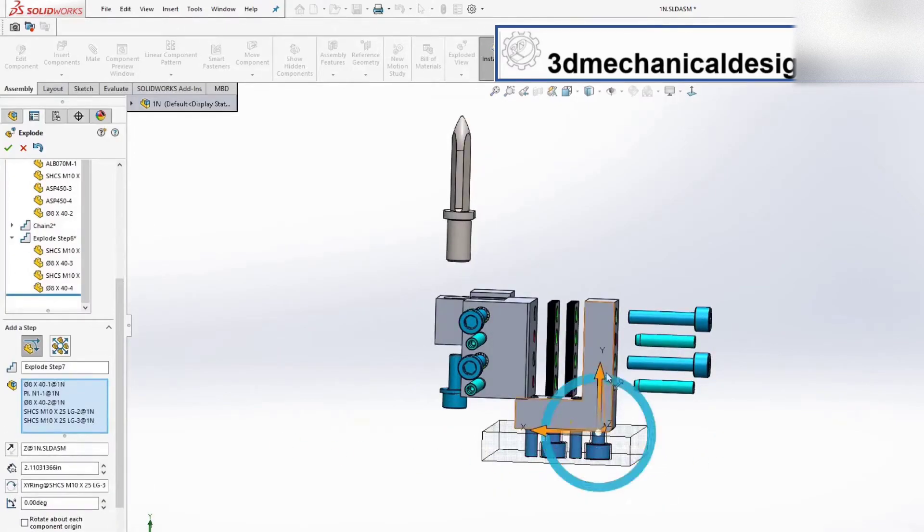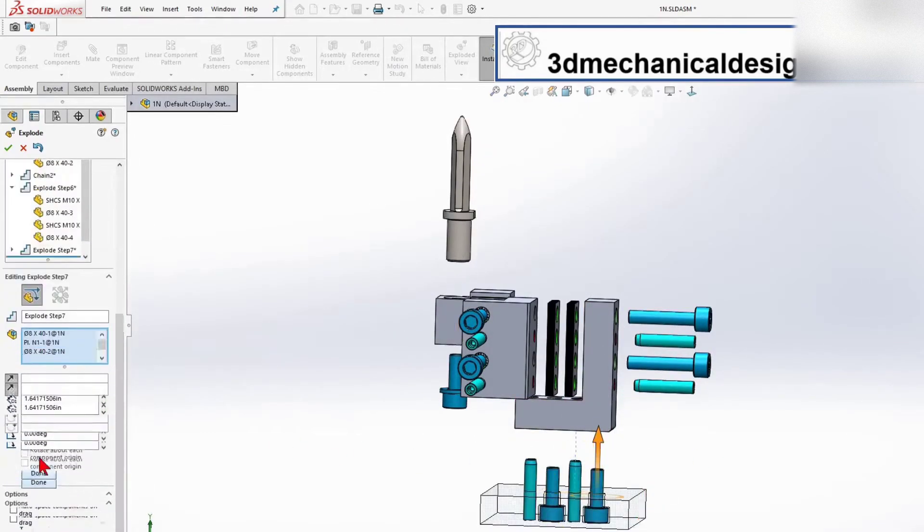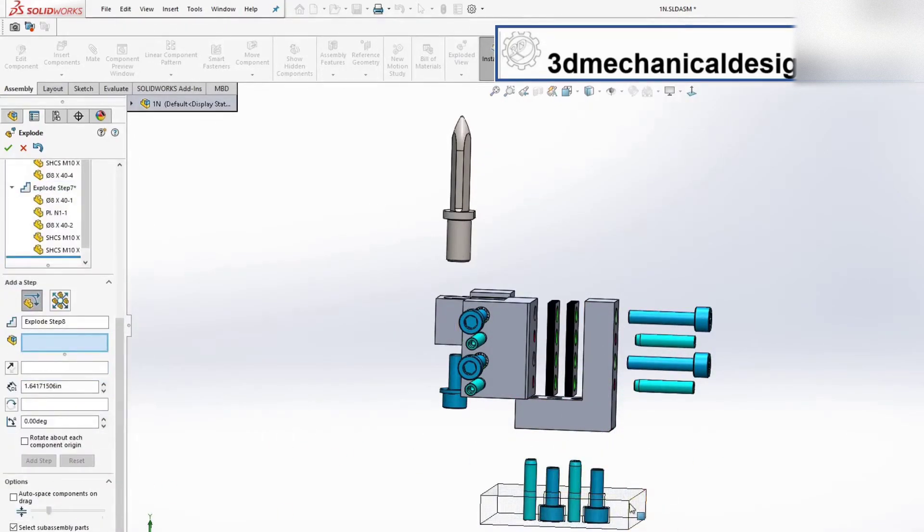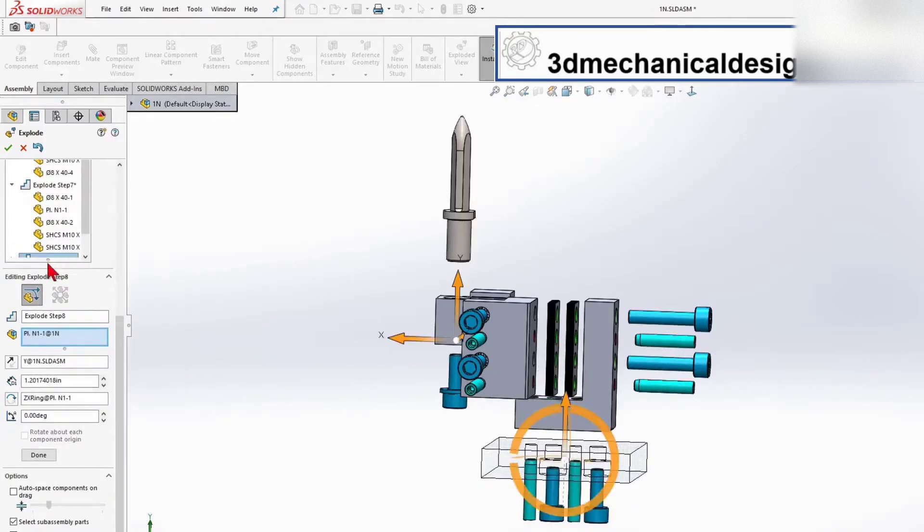I finally completed all steps, and we can go ahead. When you're done making steps, click OK.